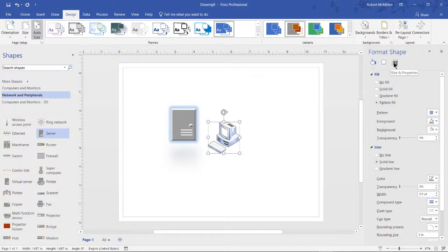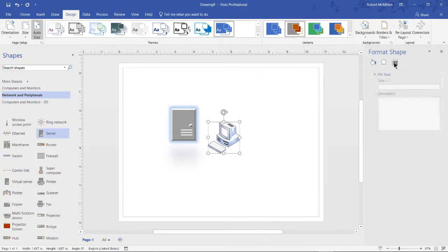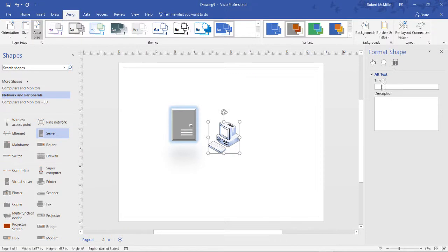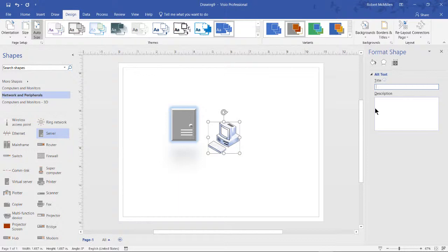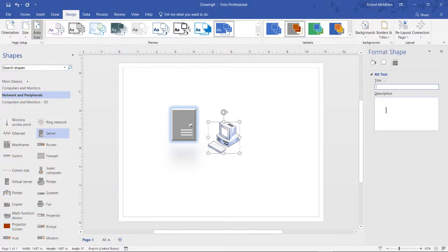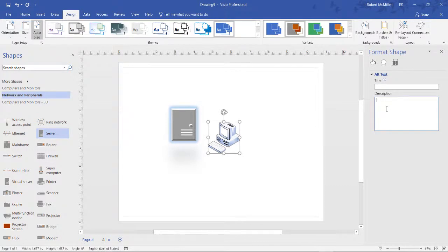We can also go to Size and Properties, and under that, we have the option for text. Now, this is really good for ADA compliance. You can put in a title, and that way, anyone who's using software that can read this title over the icon will know exactly what this shape or icon is, even if they can't see it. So I definitely recommend any one of these shapes that you add, you put in a title and a description, if at all possible, so that can help folks with disabilities.